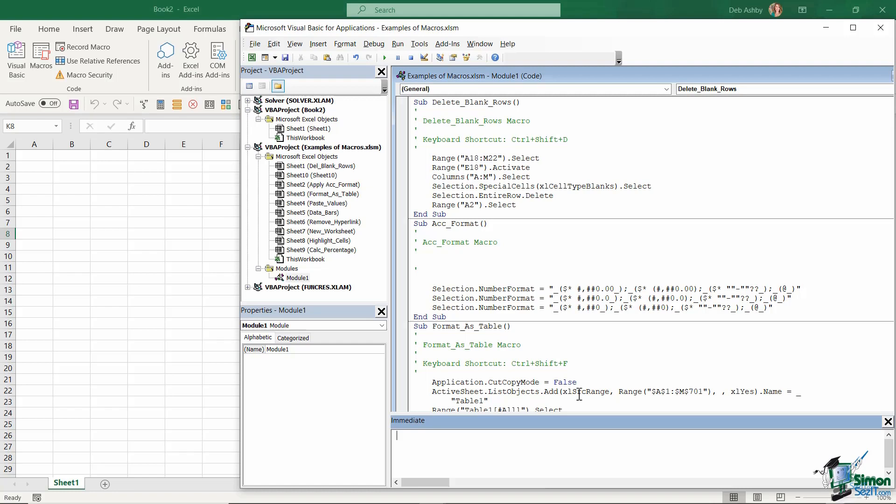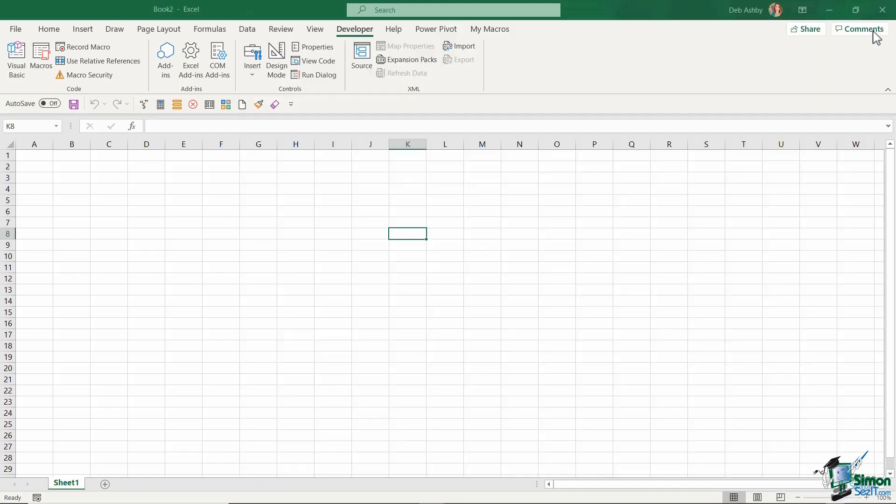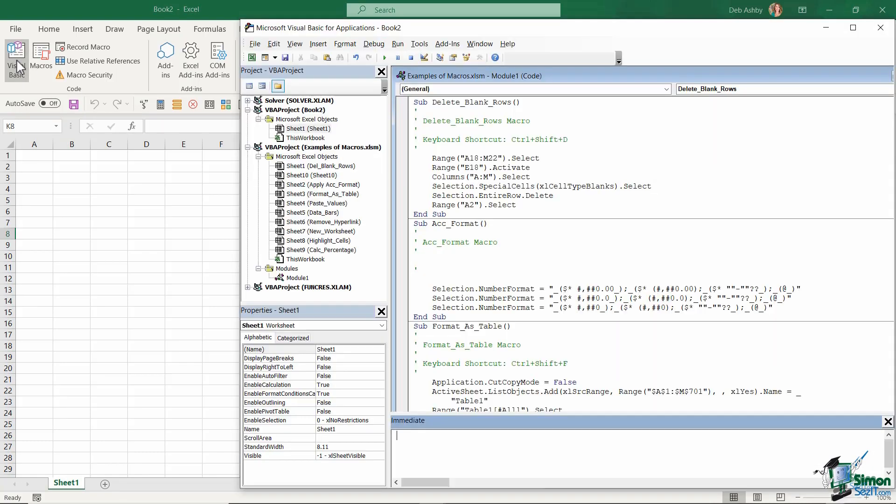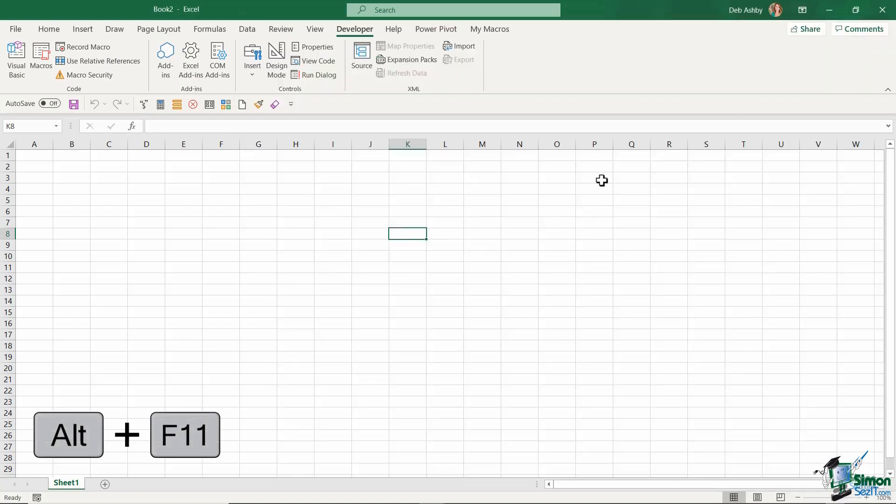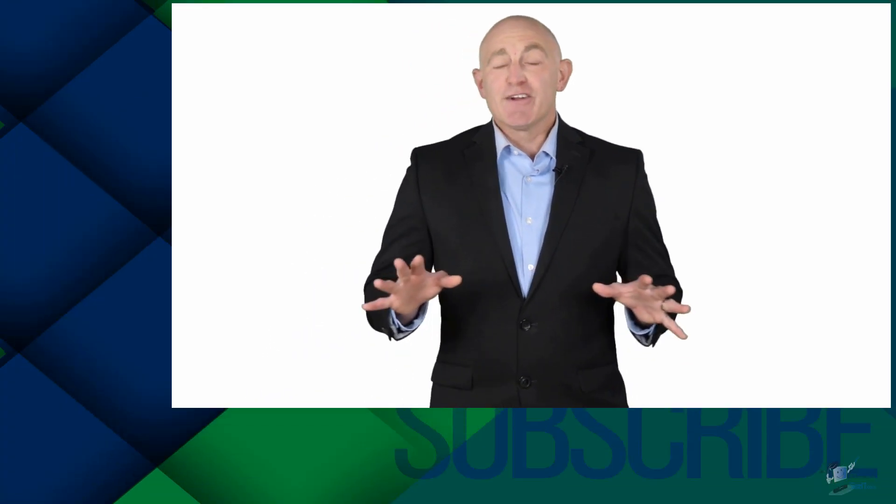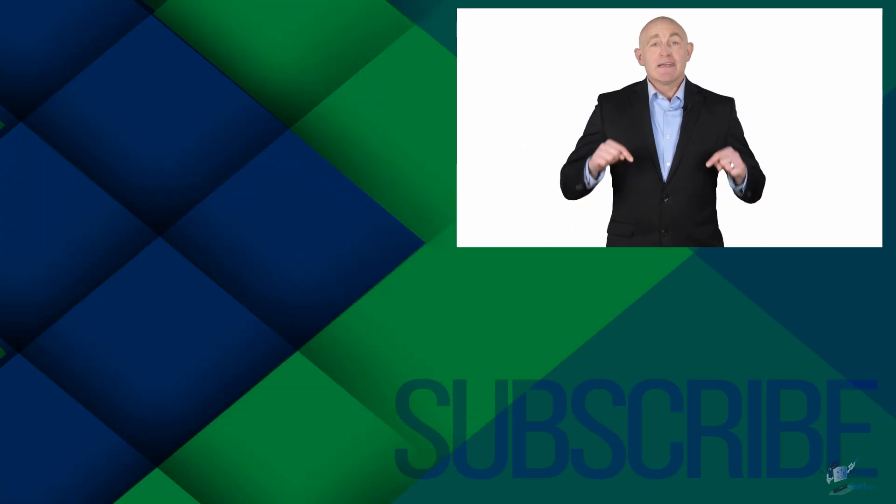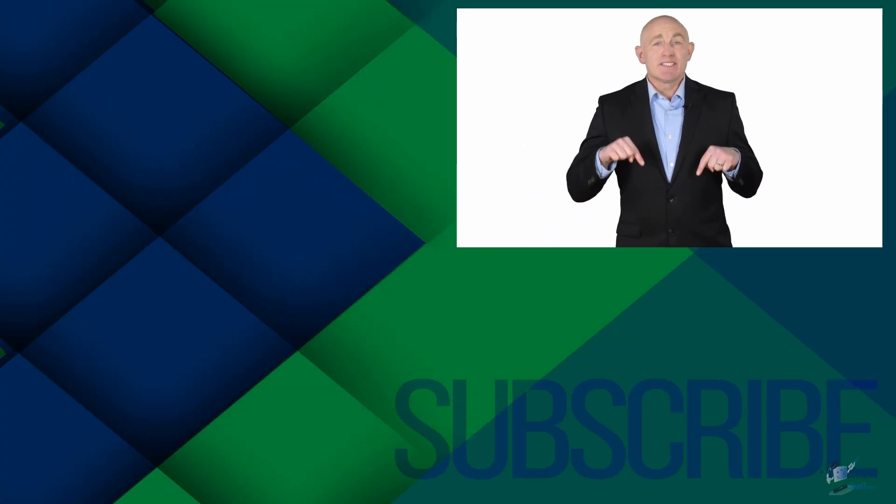Now once you finish with the VBA editor, you can just simply click on the cross in the top corner to close that down. And remember, if you need to bring it back again, you can click on the Visual Basic button on the Developer ribbon, or you can just press Alt+F11 to jump straight back in there.